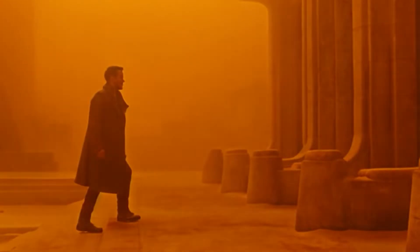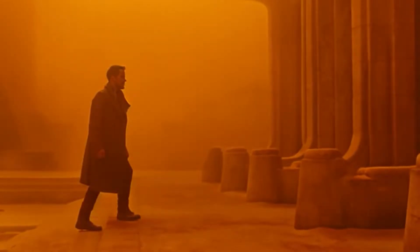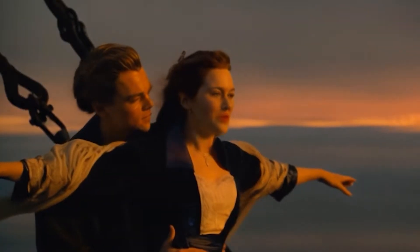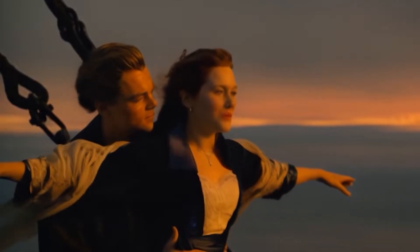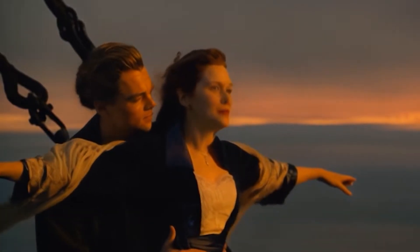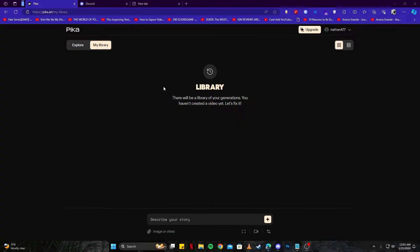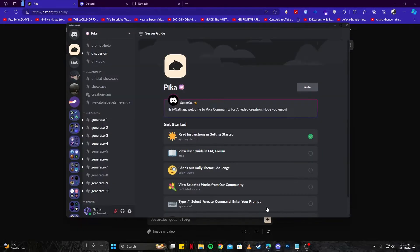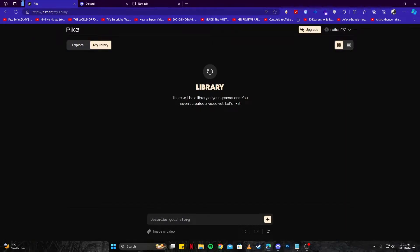So today's video is all about Pika Labs and how you can use their image to video option. Let's begin our video right away. You have two options: you can either join the Pika Labs Discord server or use their website to generate art. We're going to try them both. Let's go ahead and generate our art here.